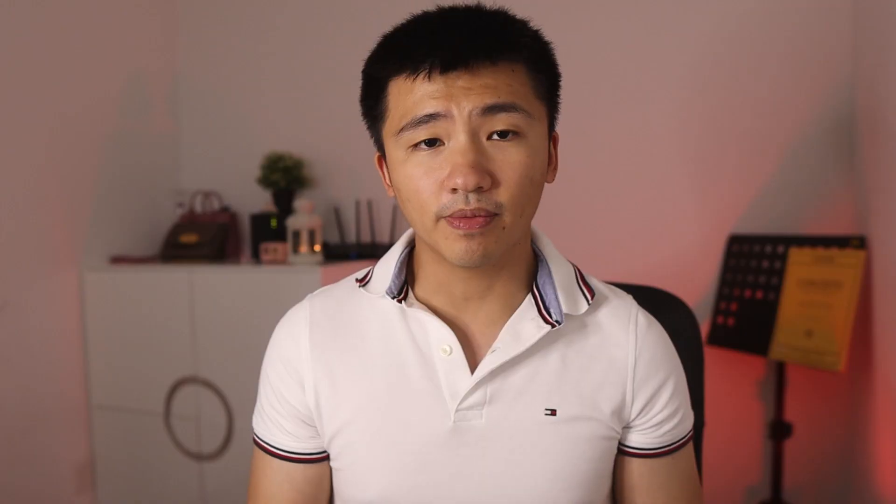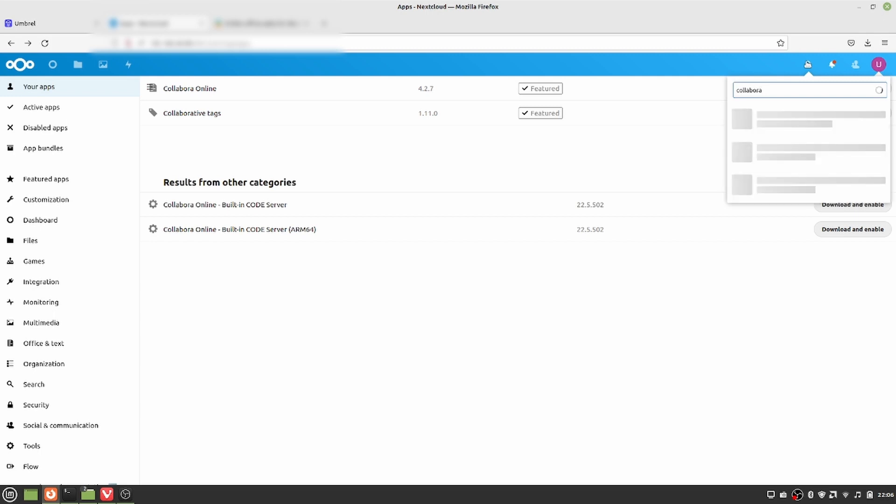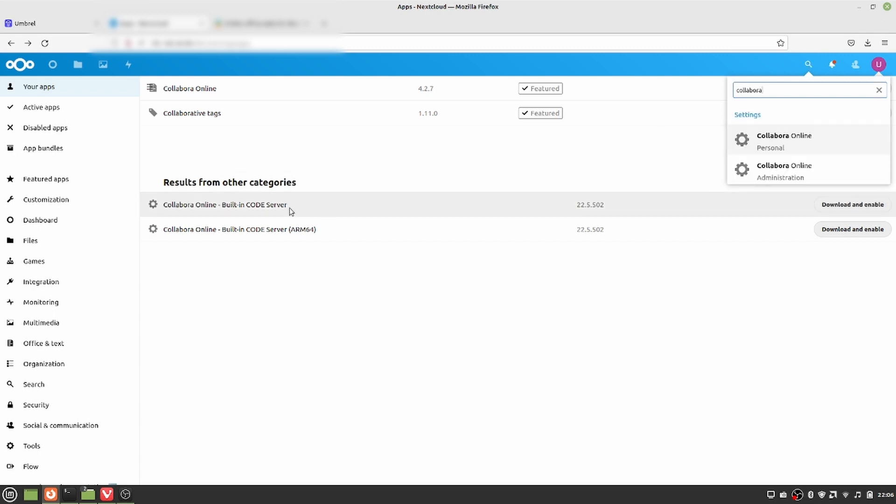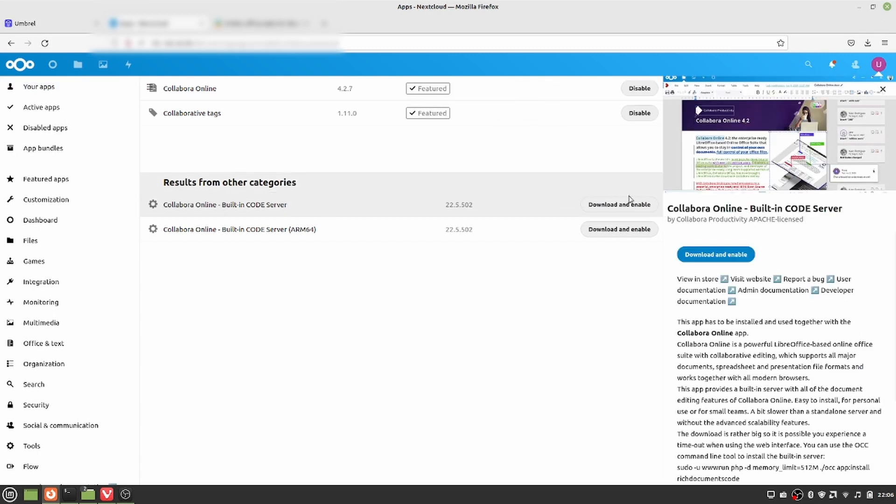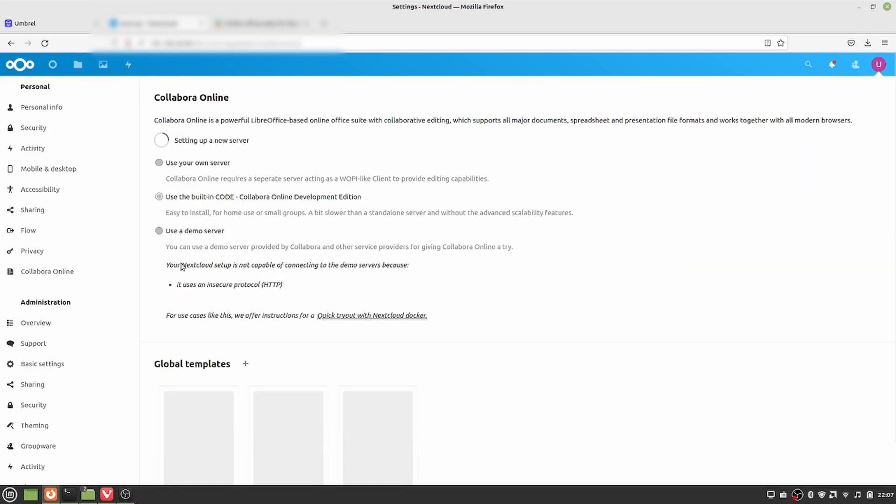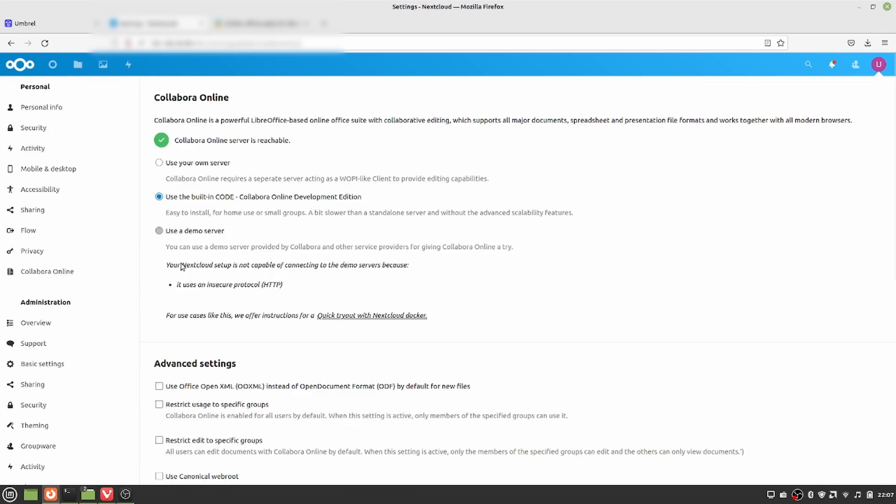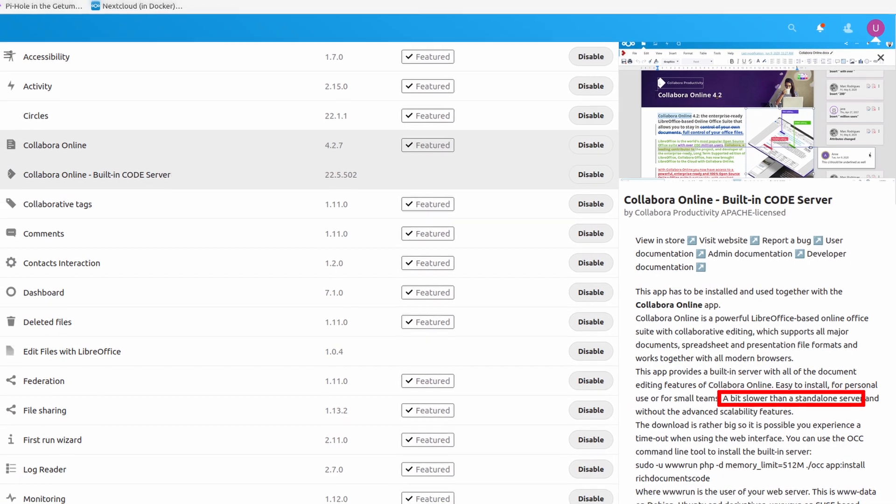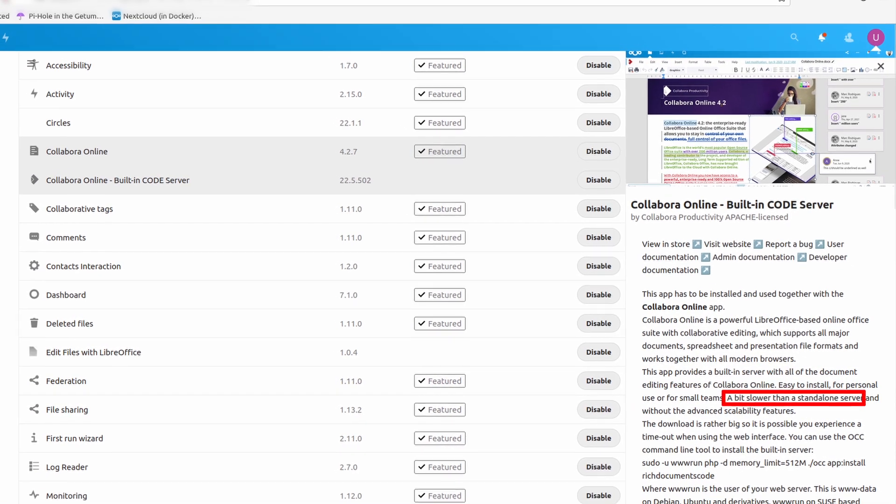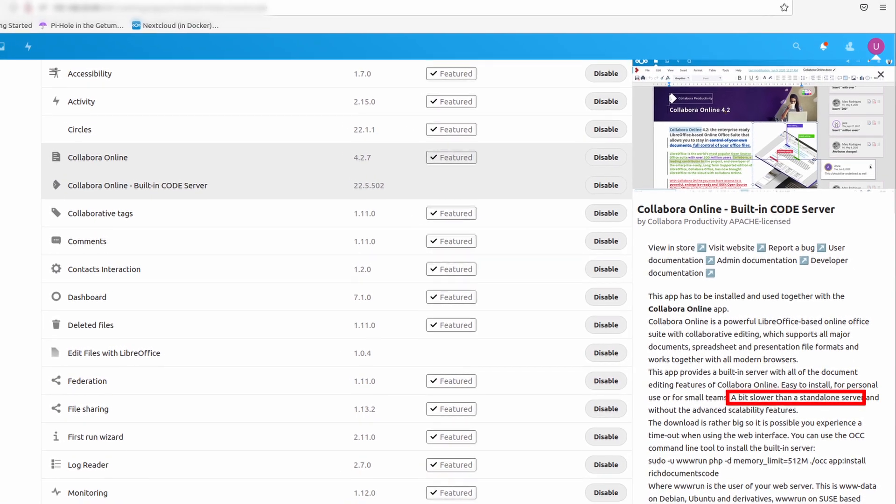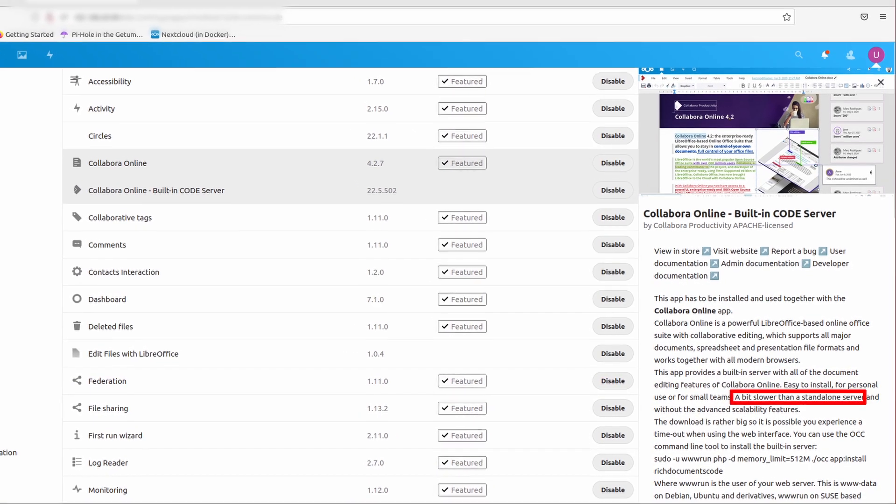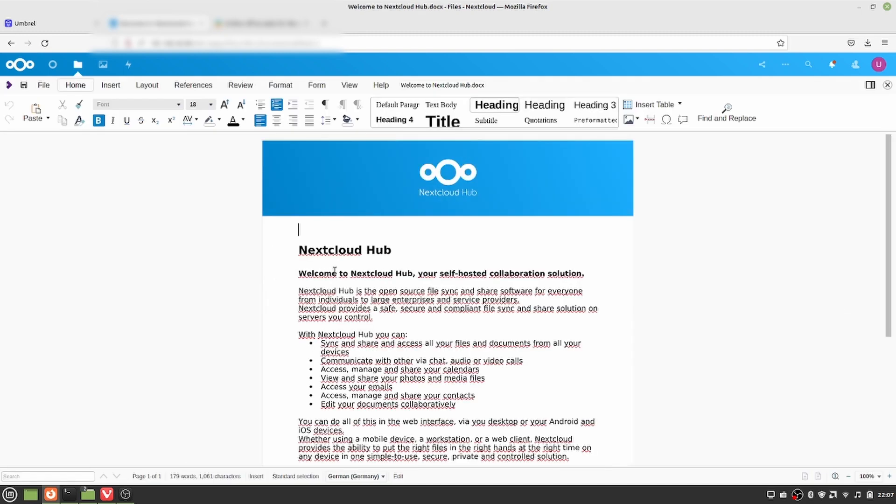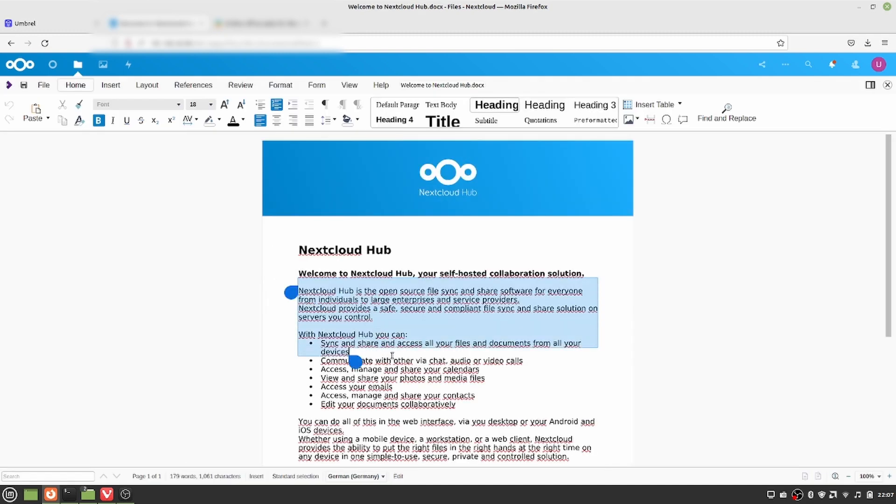You can also edit documents directly inside the browser by searching for Collabora in the app section, install built-in server, and point to it in the Collabora settings. It will be a little bit slower than the native application, but at least the experience will be on par with other online document editors.